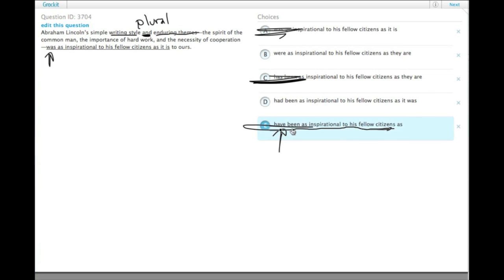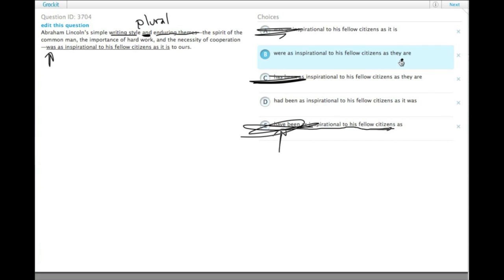So we get rid of E. Then we have the difference between 'were' and 'had been', but let's actually just look at the second half of the sentence. The second part is how the themes are relevant to our fellow citizens.